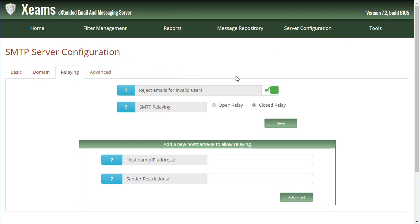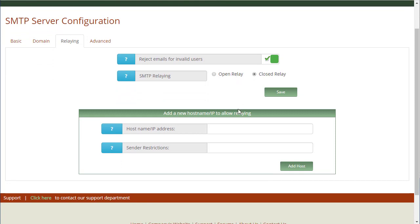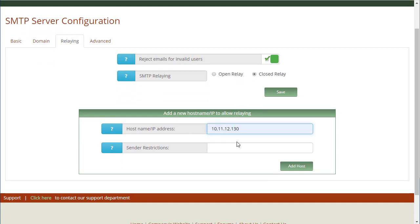I add the IP address of my Exchange server. This makes it so any emails coming from the IP address of Exchange is allowed to relay through Xeams.